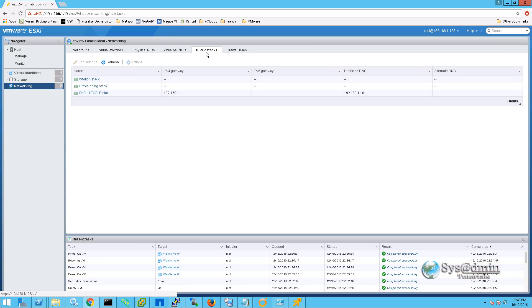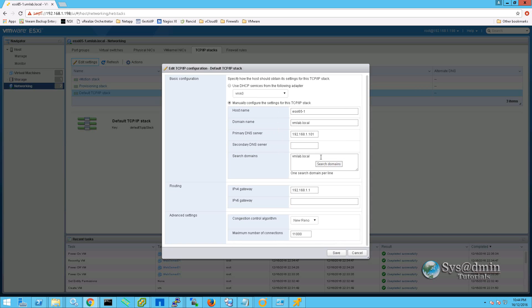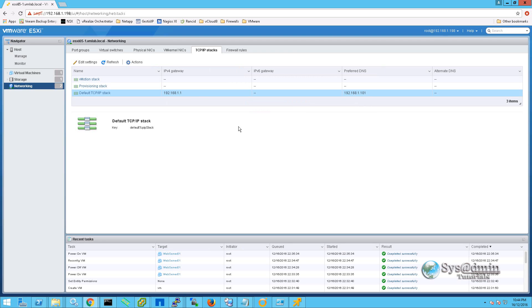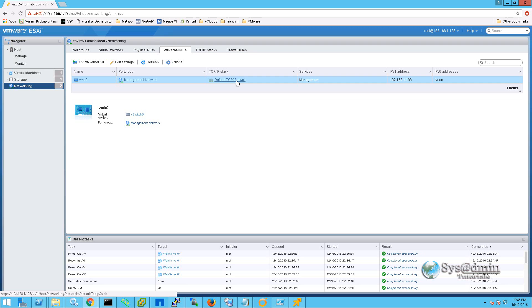Next is the TCP IP stacks. I'm going to show you in edit settings. We have the host name of the ESXi server along with the primary DNS server, the search domain vmlab.local, along with ipv4 gateway 192.168.1.1. Again these are all the settings that we entered during the initial configuration. And where does this TCP IP stack tie into? If we go back to vmkernel NICs, we can see that the vmkernel NIC vmk0 uses the default TCP IP stack here, which then goes ahead and applies the DNS, the default gateway and so on.